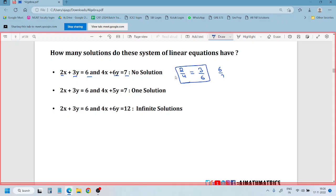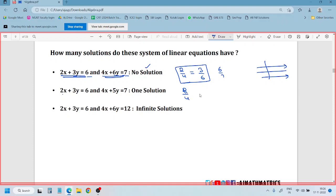That is not the ratio of coefficients - it is not equal. So if you draw a line for these two, the ratio of coefficients of x and the ratio of coefficients of y are not equal. So 2 by 4, 3 by 5 - not equal, so definitely somewhere the lines have to intersect.